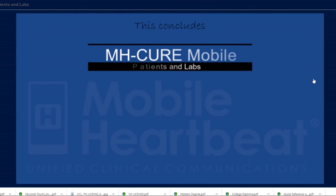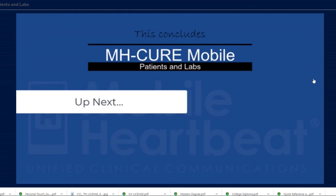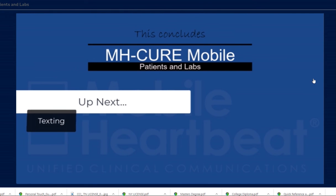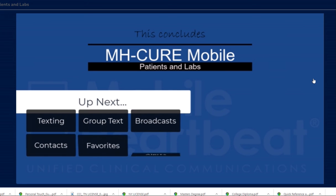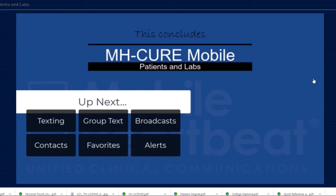This concludes Module 3. In the next module, you'll learn about texting, group texts, broadcasts, contacts, favorites, and alerts. Please close this browser tab to return to HealthStream.